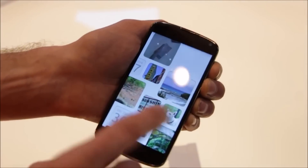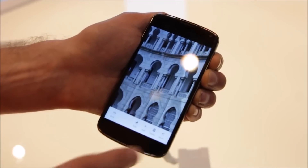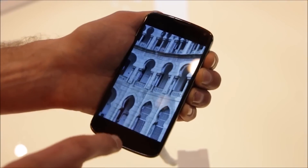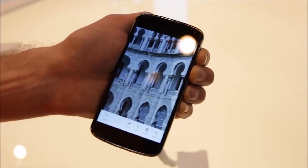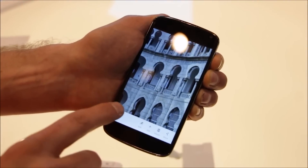If I'm in an application and I'm looking at a photo and I want to share it, then I just use the bottom edge — just swipe that up and then I have the share option right there.